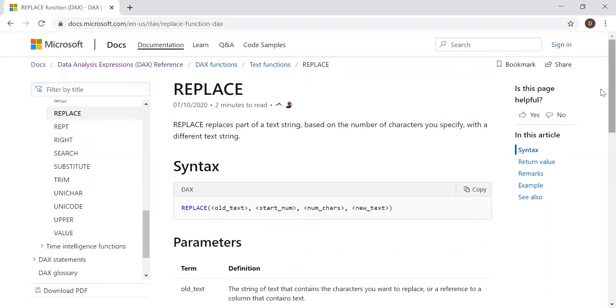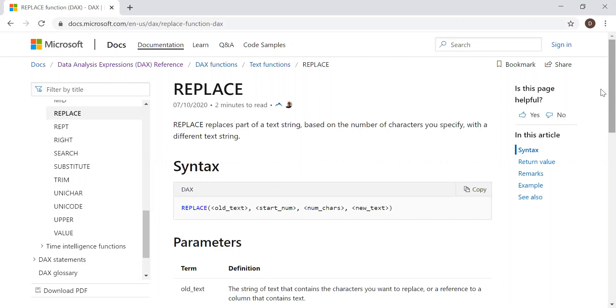We discussed substitute in our previous video, but replace is different from substitute. In today's video, we're going to try both and see how replace is different from substitute. If you haven't watched my previous video on substitute, please go ahead and look into that video. So it has a clear explanation on what is substitute. Now let's go to Power BI and try to implement the replace function.